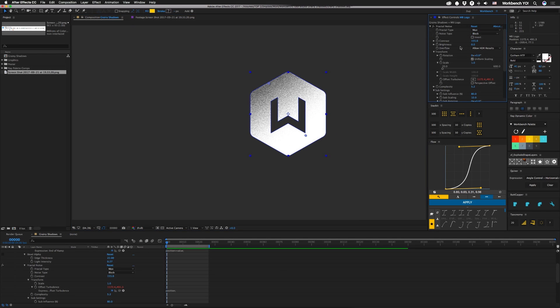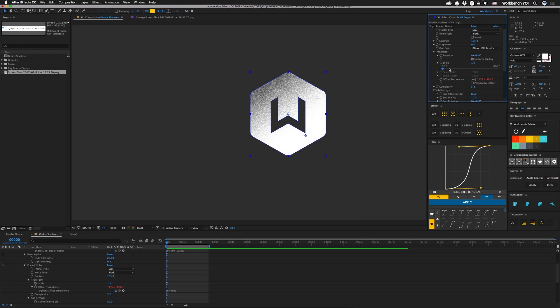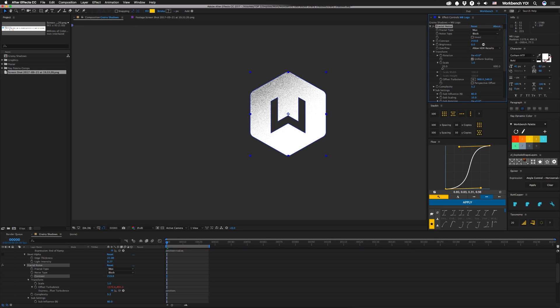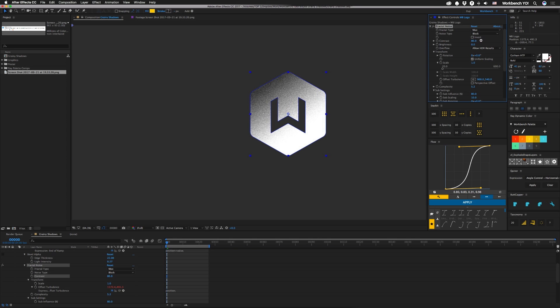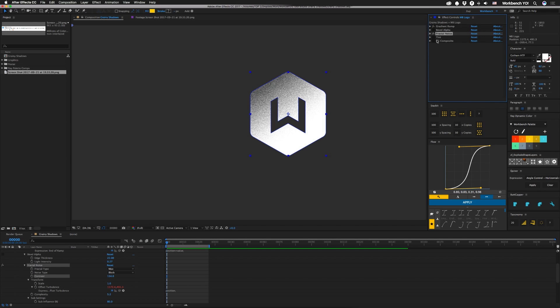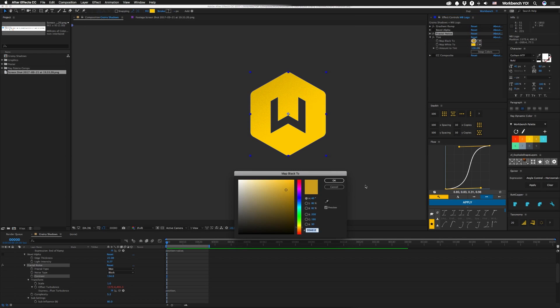You can set up this fractal noise layer to be any type that you want. Right now I have it set to max and block, you can change the contrast so you get less grain, more grain. The only thing that seems to happen is that depending on which one is your pick and how you set this up, this kind of goes to gray and I'm not a huge fan of that. So I try to keep the contrast a little higher. Other than that I have the scale and the sub scale set really small.